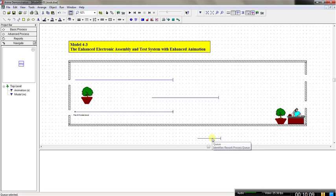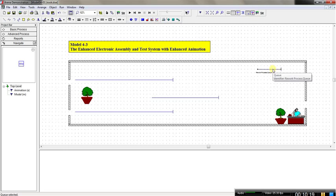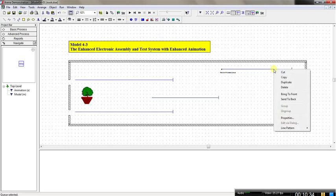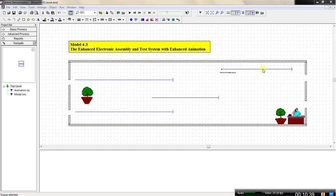For the Rework process, I also want to move the queue here. The Rework process has racks — as you remember, we introduced racks for the rework process. Rather than extending the line, I would much rather change it. So I can double-click on it and change the type from line to point. I can then click on Points to add points if I wanted to. I could also rotate it. This is for my rework process queue.